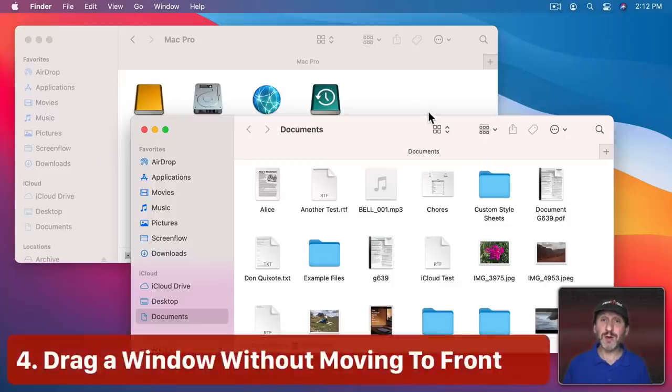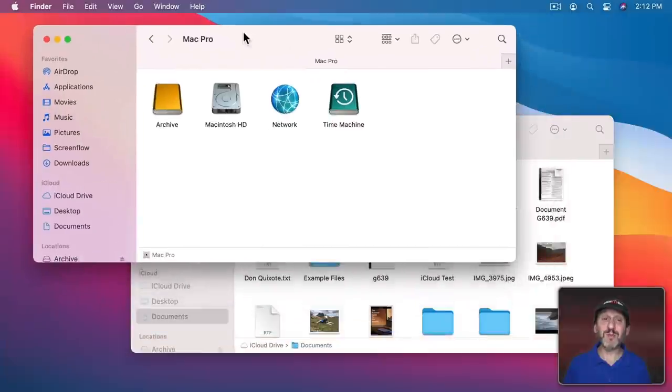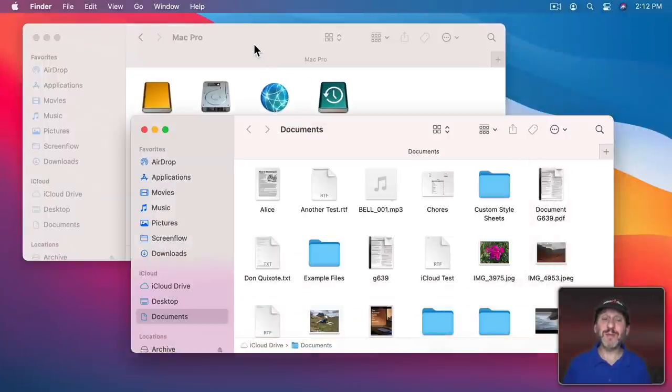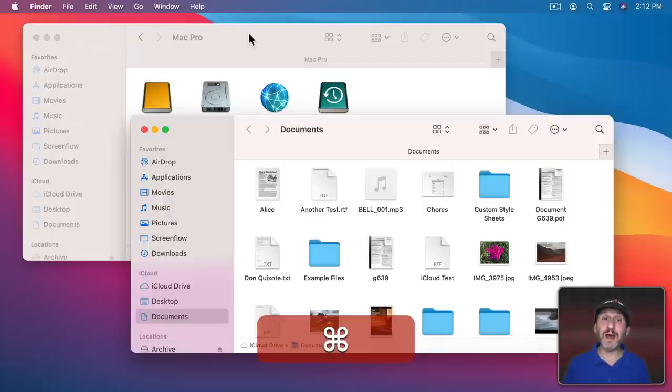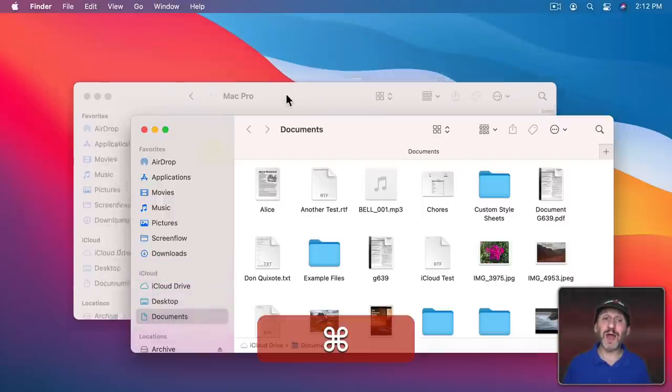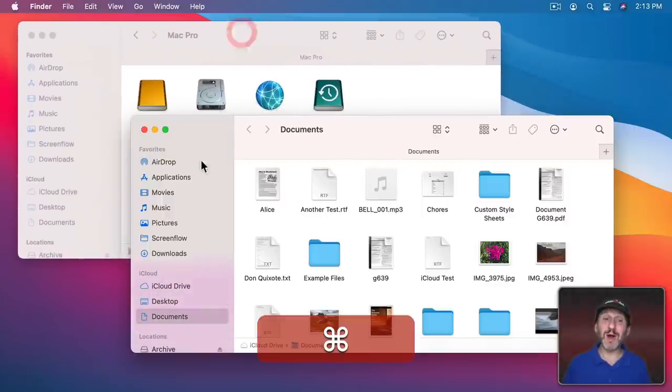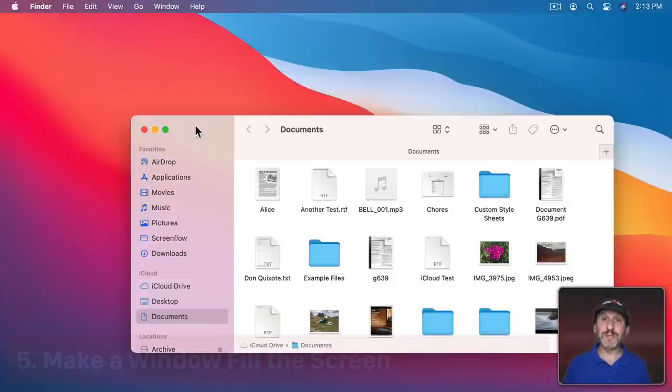When you have multiple windows open, you can click to drag one, but it's going to bring it to the top. If you want to keep the window in the layer it is but still move it, hold the Command key down and then drag. The window will stay behind other windows as you move it.